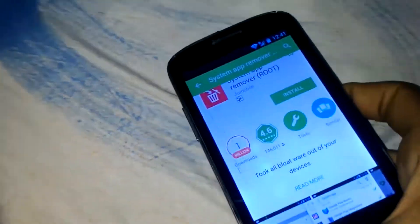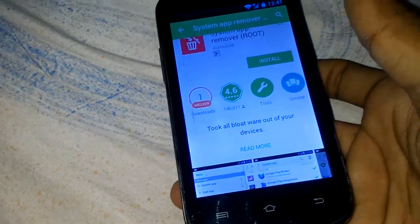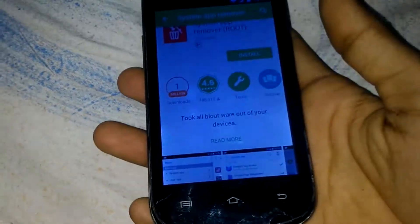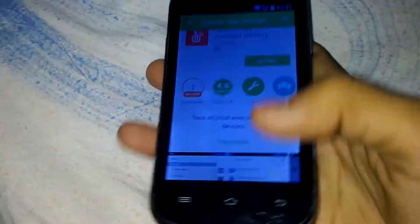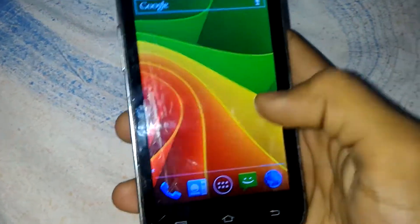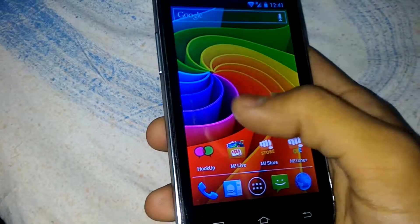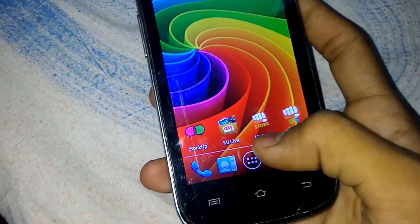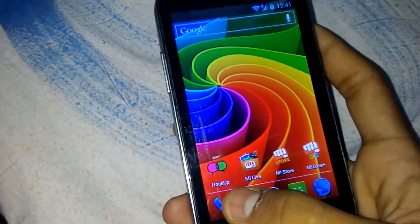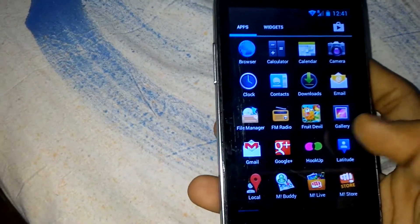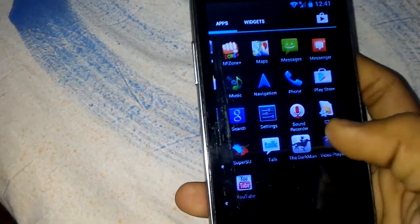Hey, what's up guys, it's Mosek Tech and this is my old device, the Micromax in JIT9. Today I will show you how to remove system bloatware — system apps you didn't like, like Hookup, AM I Live, AM I Store. It's a Micromax device so these are bloatware, and I will show you the method.